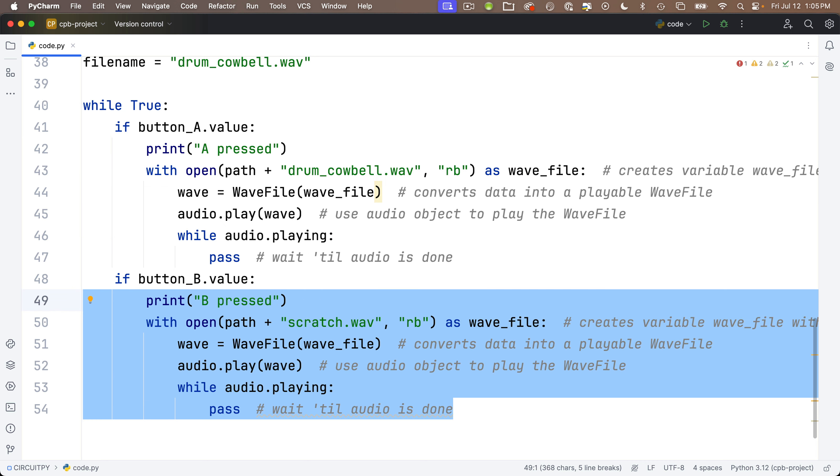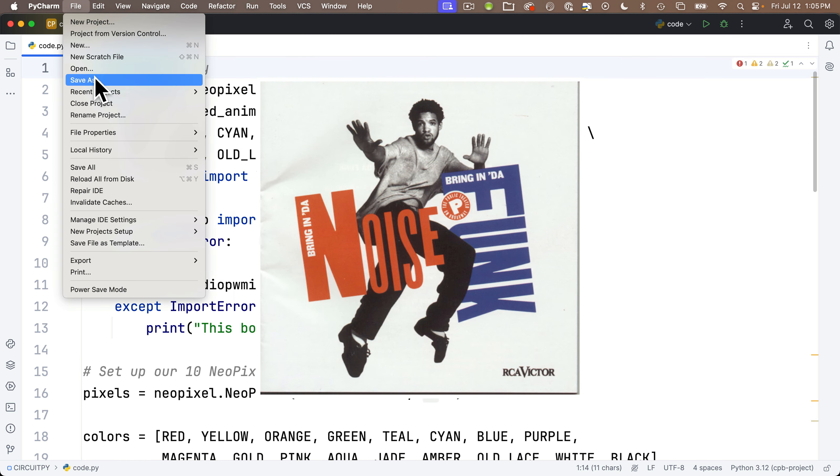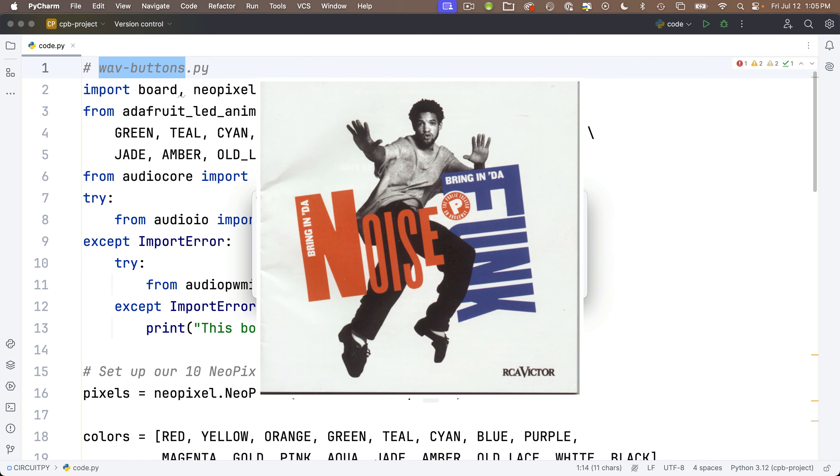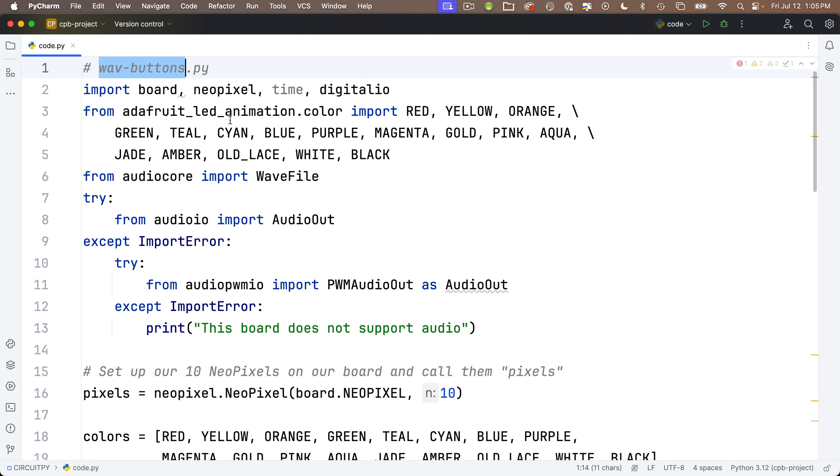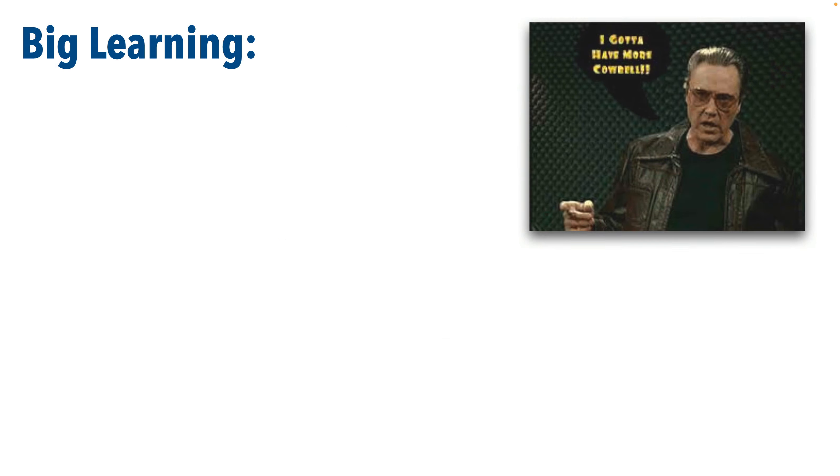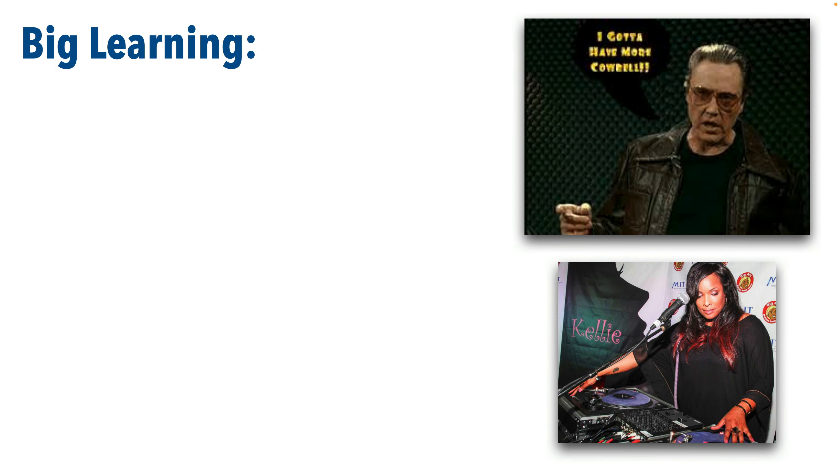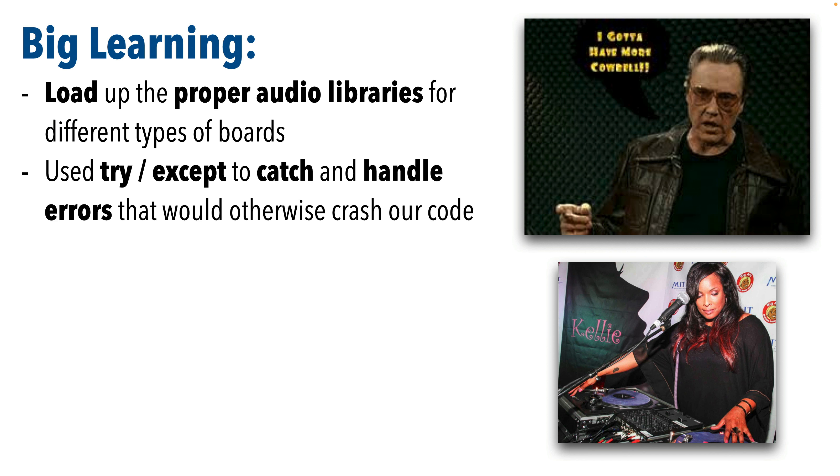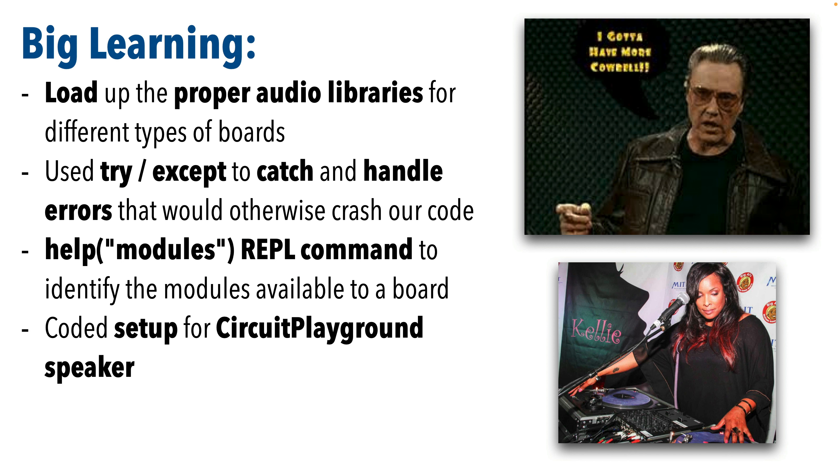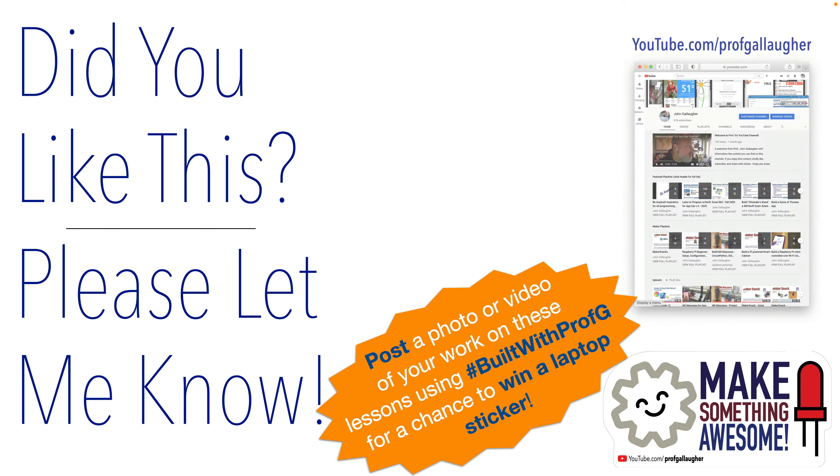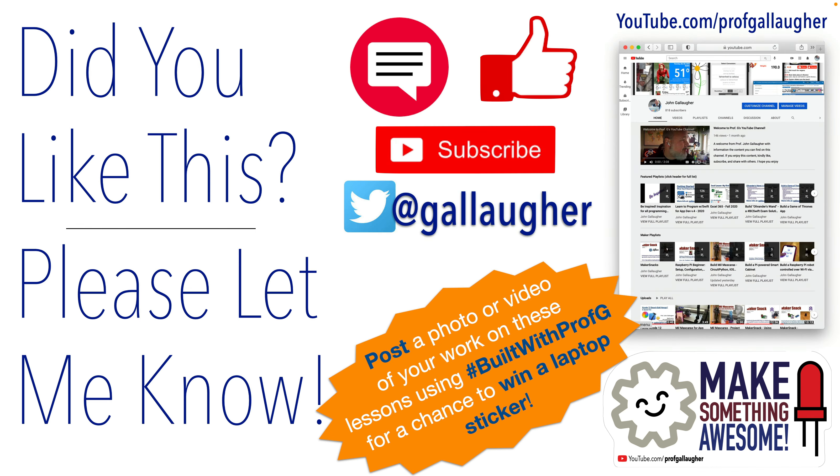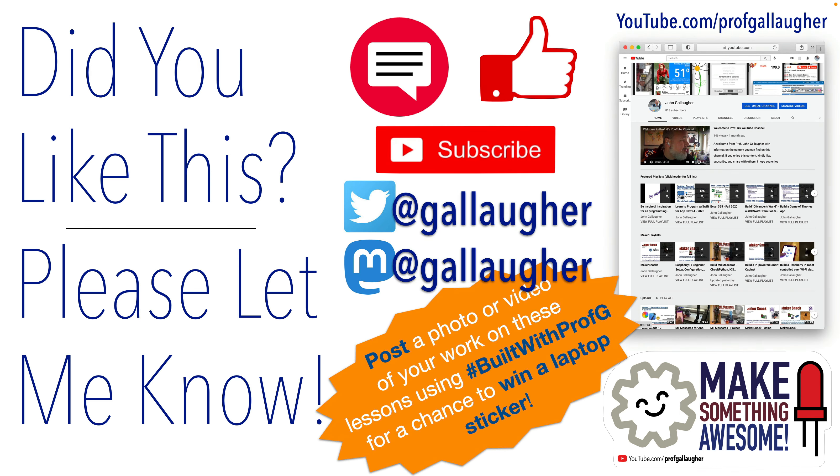Well, in this lesson, you learned how to bring on the noise. In the next lesson, we're gonna learn to bring on the funk in the form of Python functions. After you save, close the extra tab so you're back at code.py. So mellifluous ones, you once again had big learning. You learned to load audio libraries on different kinds of boards. You used the try-except to catch and handle errors that would otherwise crash code. You used the help modules REPL command to identify modules available on a board. You coded the setup for the internal CircuitPlayground speaker, wrote code to play WAV files, and conquered the more cowbell challenge. Python needs to be loud and proud. There's more big learning to come. Keep hacking.